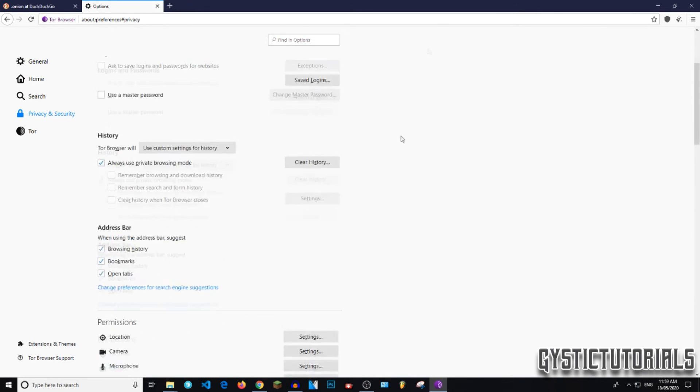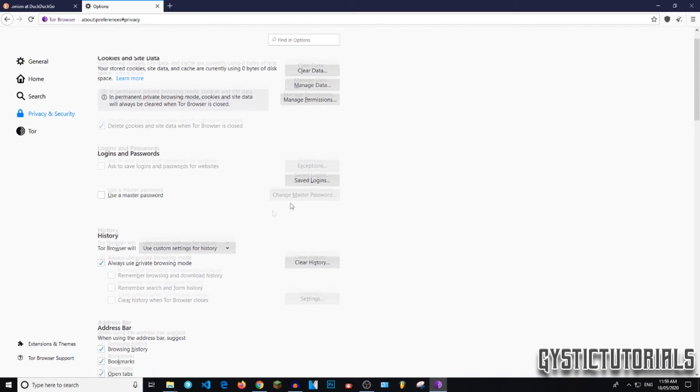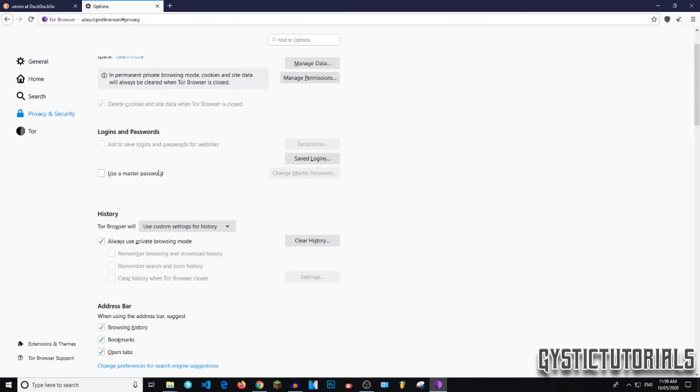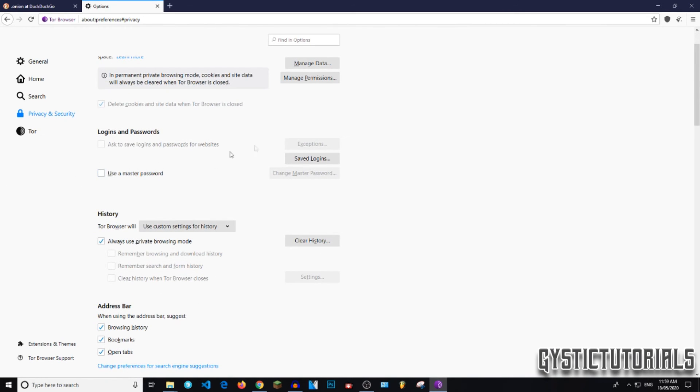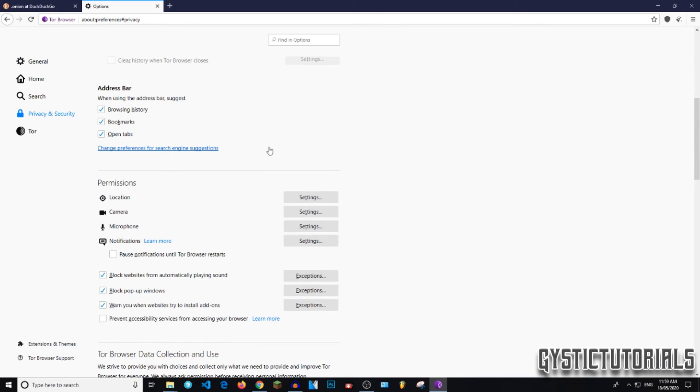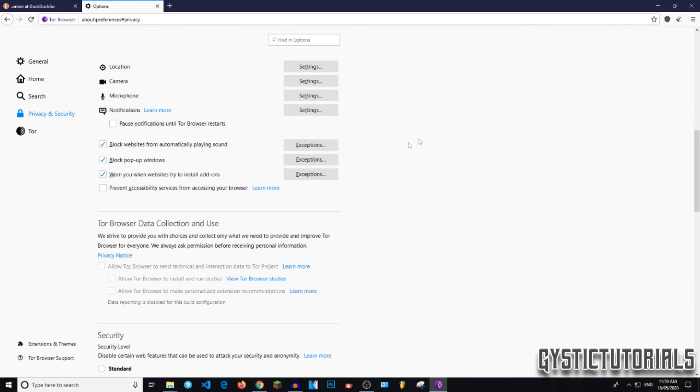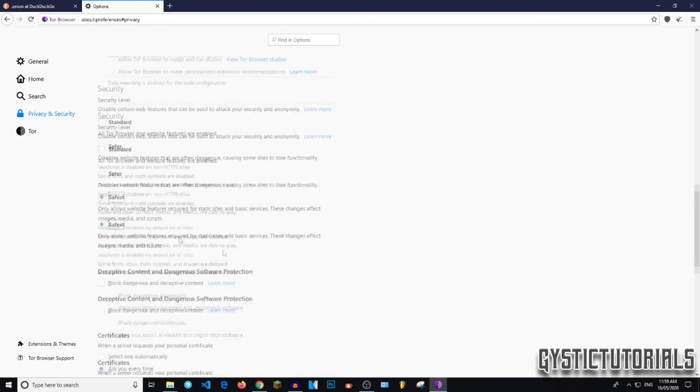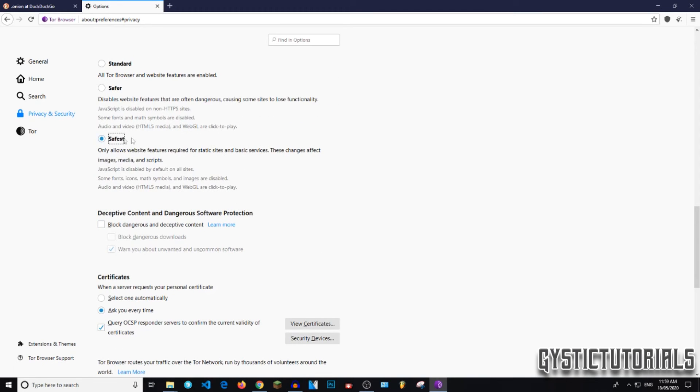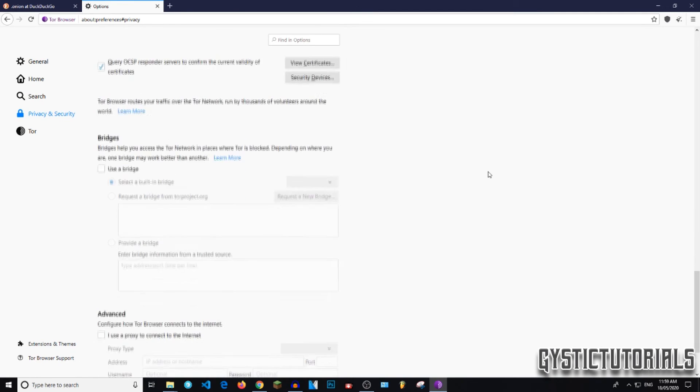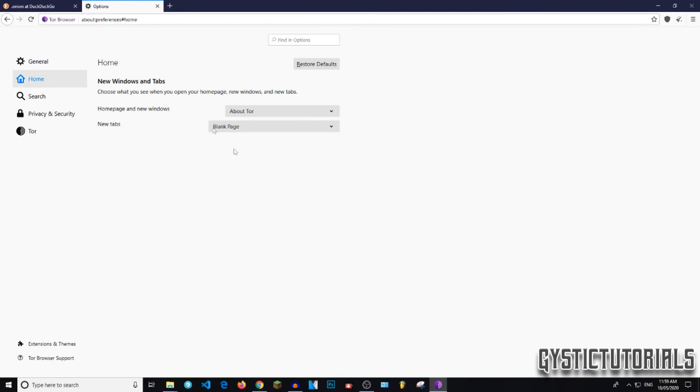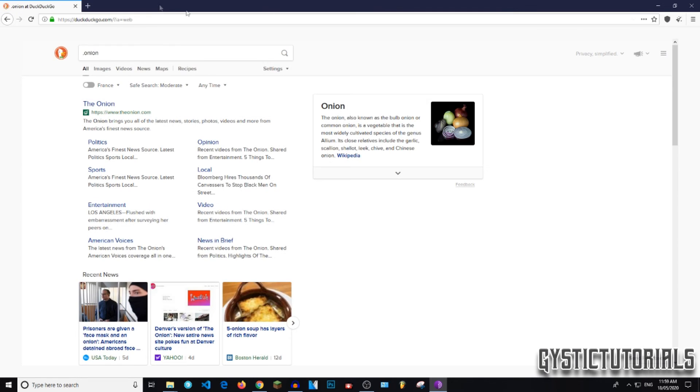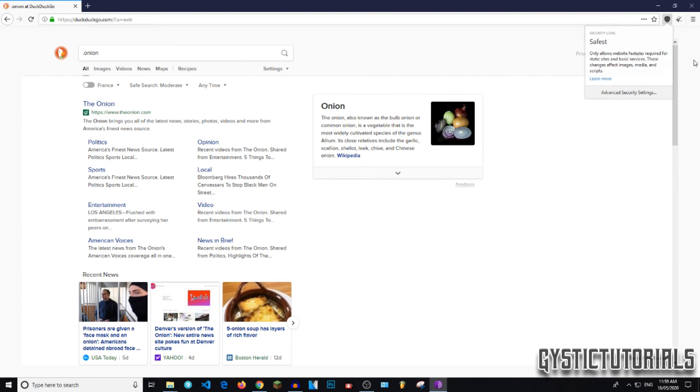So you can go through all these settings if you want to. I wouldn't be adding passwords and stuff like that to this. Keep that in Chrome or whatever, or your own password manager. So yeah, just make sure safest is selected. It'll automatically save so you can exit out of that. And now you can see security level is the safest.